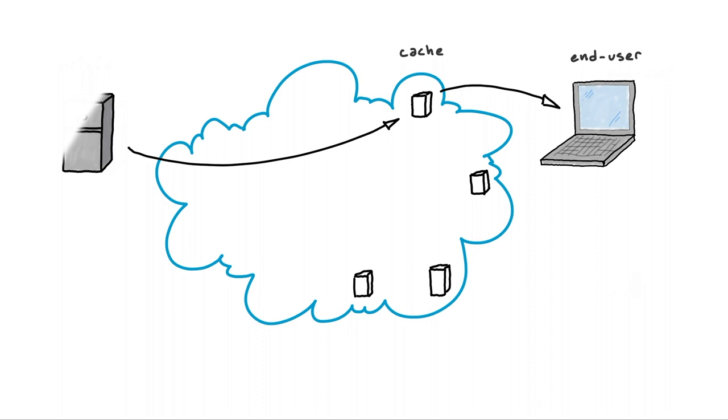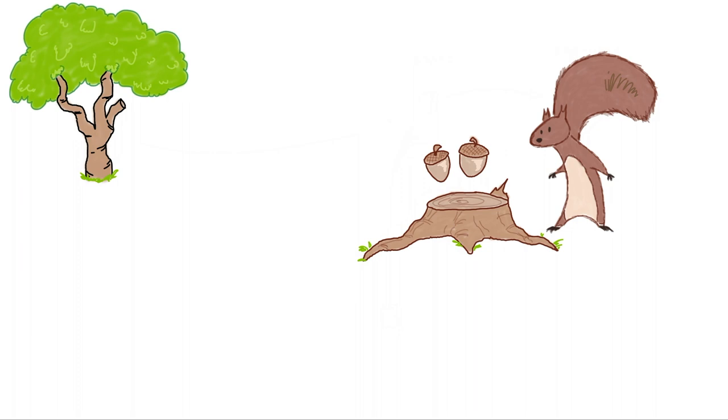Or, in the case of our friendly squirrel, storing acorns close by for the winter so it doesn't have to make the long trip back to the tree.